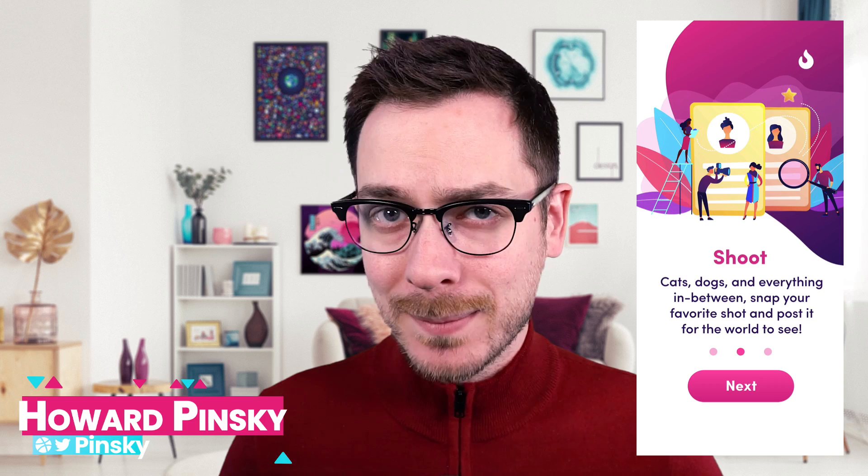Hey everyone, I'm Howard Pinsky, and in today's Adobe XD tip, we're going to take a look at creating fun and stylized page indicators to use within your onboarding experiences. Let's dive in.